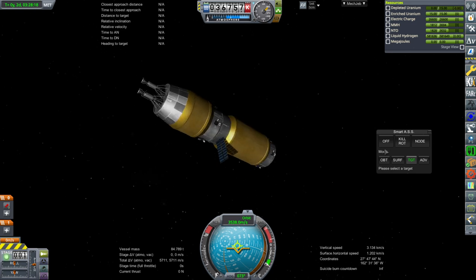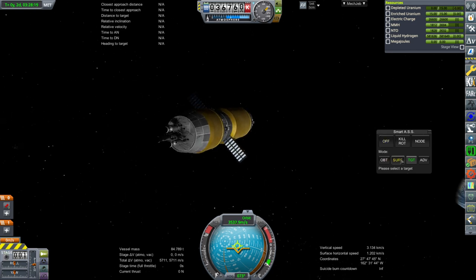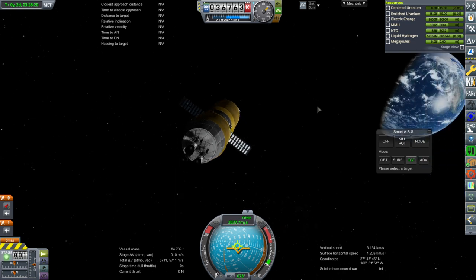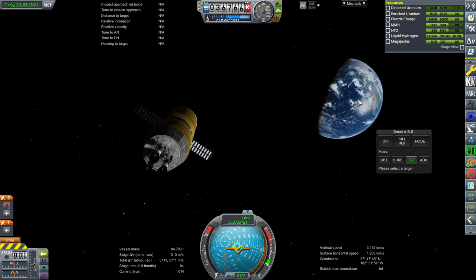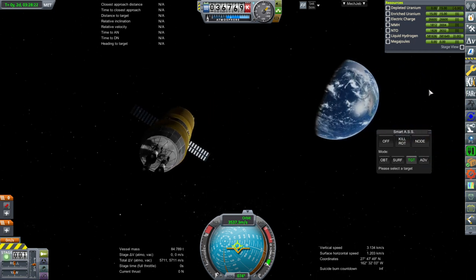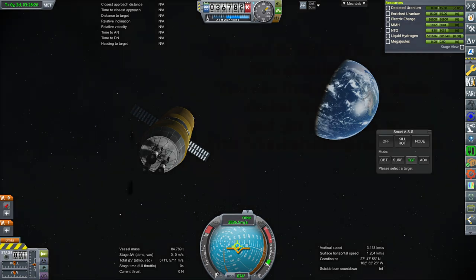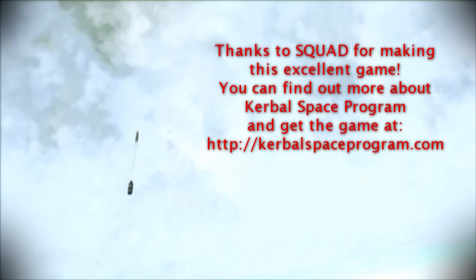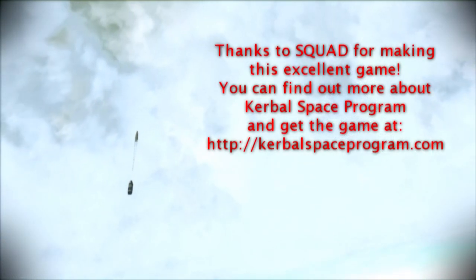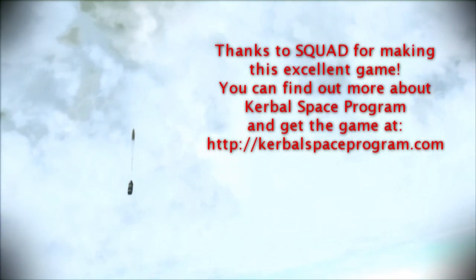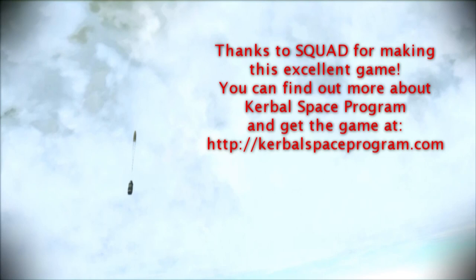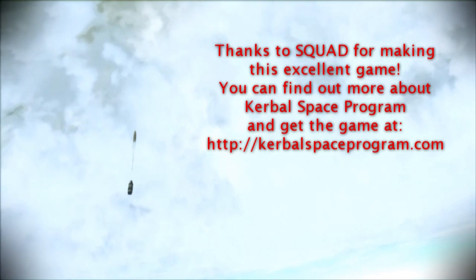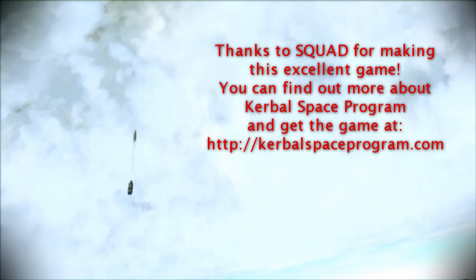With that, thank you for watching. I hope you enjoyed this video. If you did, please press like. If you have any comments or suggestions, please leave them in the comment section below, and I'll see you next time.